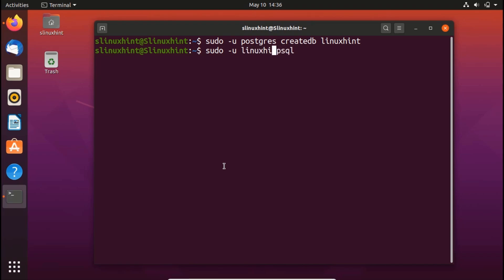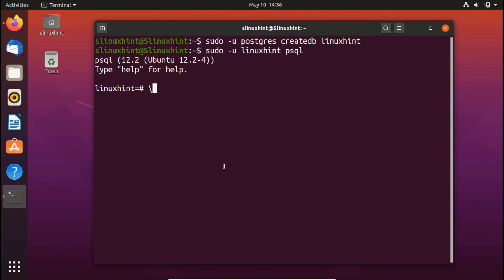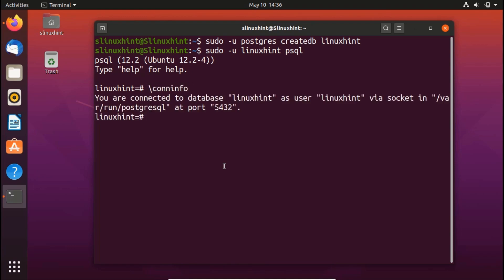If I write \conninfo and hit Enter, you can see it says you're connected to the database linuxhint as user linuxhint via socket in /var/run/postgresql at port 5432. That's how you basically create a new user and a new database in PostgreSQL.